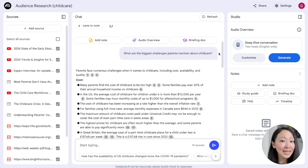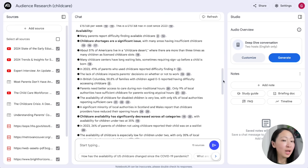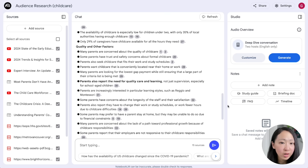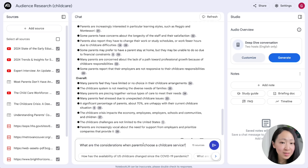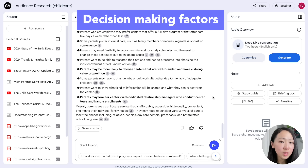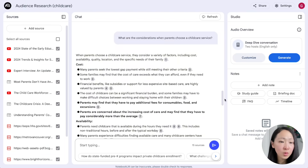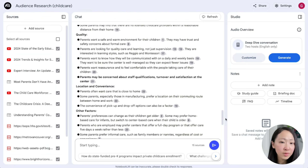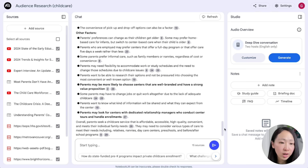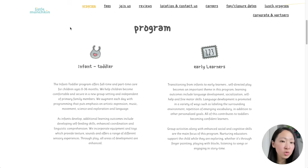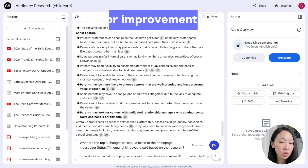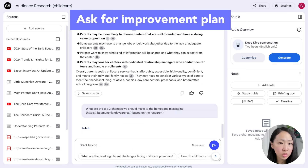You can be more direct and ask what considerations parents have when choosing a childcare service — it will give specific details like cost, location, convenience, and the branding of the childcare. A powerful next step is to import your own business website and ask for an improvement action plan. For example, import a childcare business website into NotebookLM and ask for the top three changes to the homepage messaging based on the research.